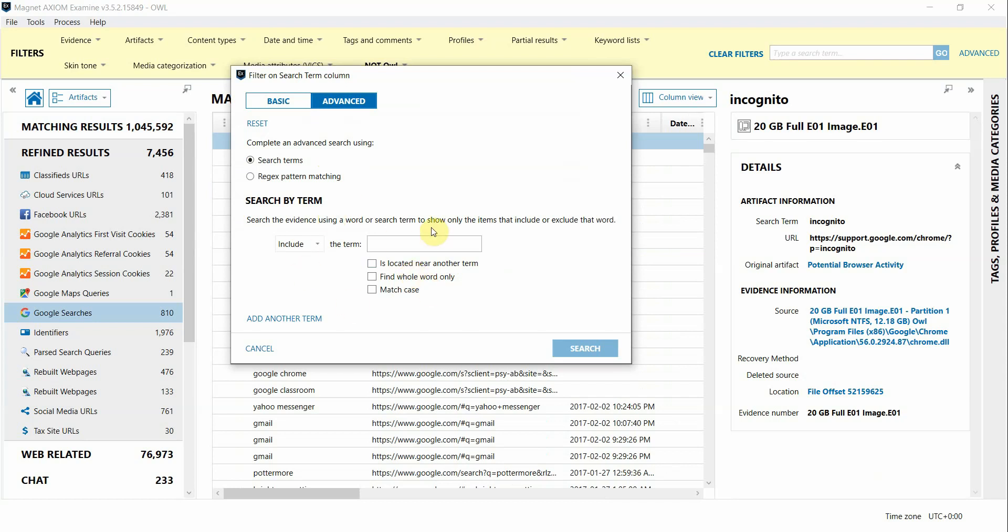Hopefully these filtering features will help you narrow down your data and get to the evidence you need in your case that much more quickly. We hope you try it out and please let us know what you think. Thanks for watching!